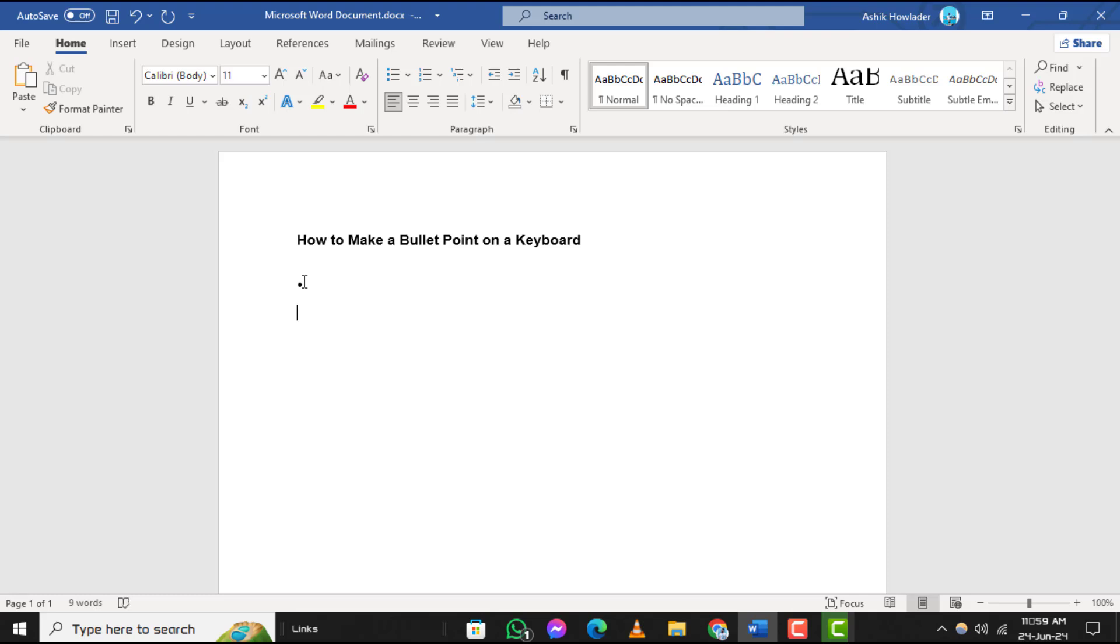Step 5. After typing the numeric code, release the alternate key. This action will insert the first bullet point at the insertion point in your document.